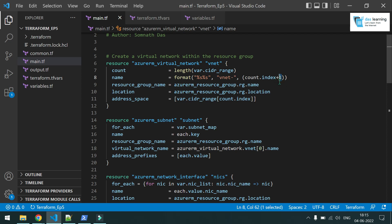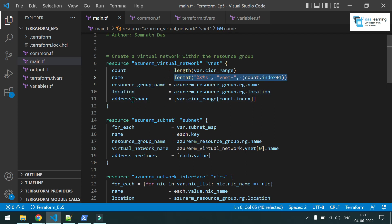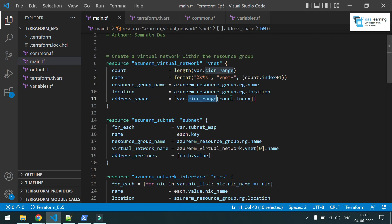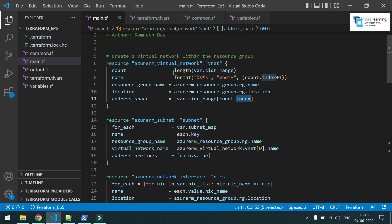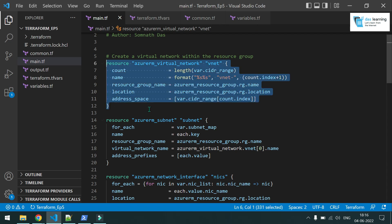Similarly, I am also getting the address space dynamically by referring to 'var.cidr_range' and again using 'count.index'. Because it is a list, I have to specify the position — zero, one, and so on — and for each loop iteration it will get the corresponding value for the address space. So the first loop type, count, is complete.